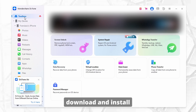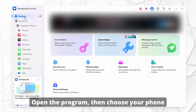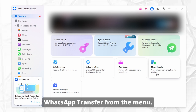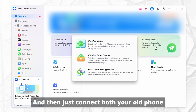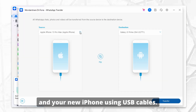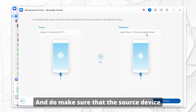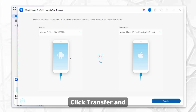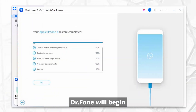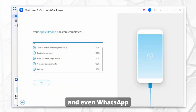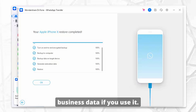First, download and install Wondershare Dr. Phone on your PC or Mac. Open the program, choose your phone from the side panel, and select WhatsApp Transfer from the menu. Then connect both your old phone and your new iPhone using USB cables. Make sure the source device and the destination iPhone are labeled correctly. Click Transfer, and Dr. Phone will begin moving your WhatsApp chats, photos, videos, attachments, and even WhatsApp Business data if you use it.